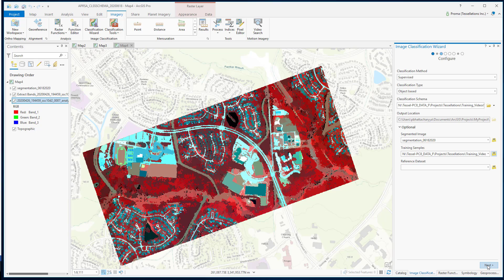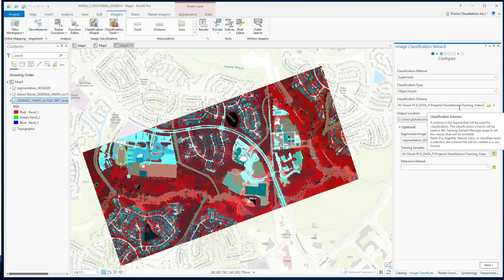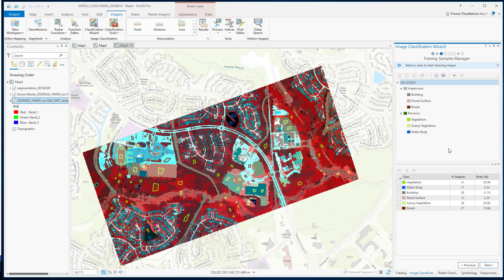If you do not have this segmented image and the training samples or your own classification schema, then in the next step, you will first have to perform the segmentation. In the training samples manager window, if you do not have your schema, you will be modifying or creating your own schema, and then you will create your training samples for each of these classes.